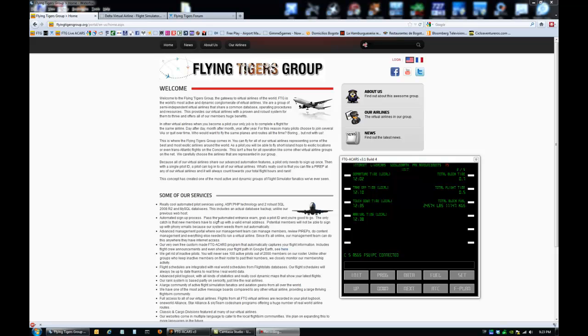Basically, this is how you see FTG ACARS once the flight is finished. You'll see all the times have been recorded. You'll see the total times and how much fuel was consumed.